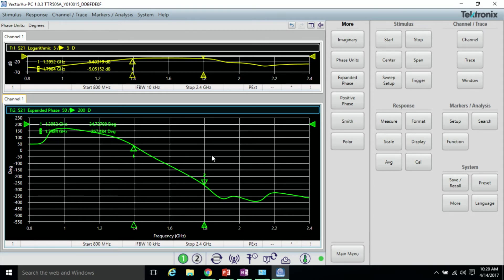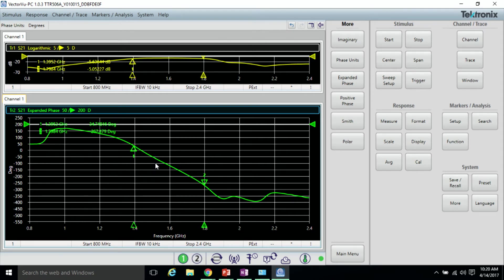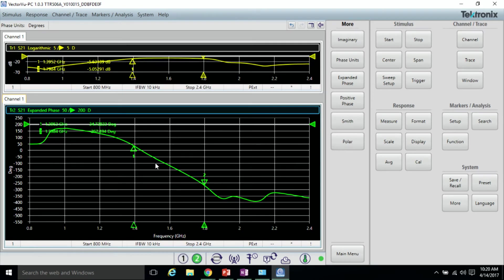Another way to look at this is if we take the derivative of the phase trace versus frequency, we can get the group delay.